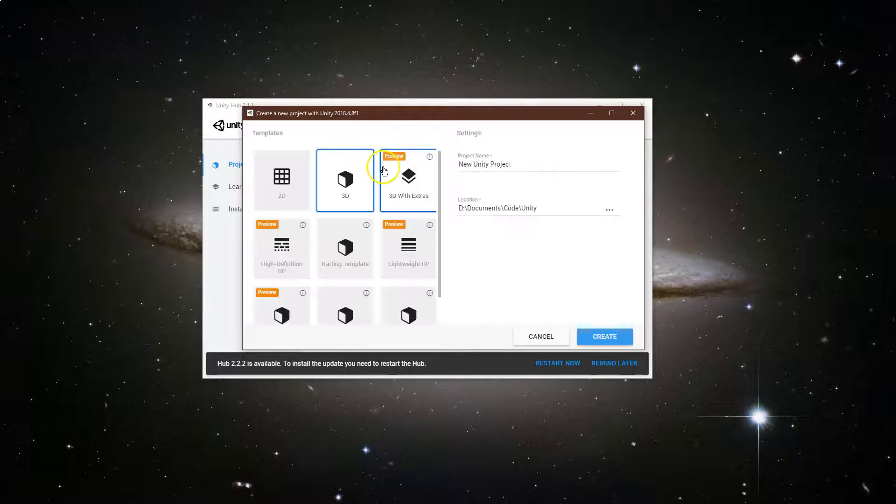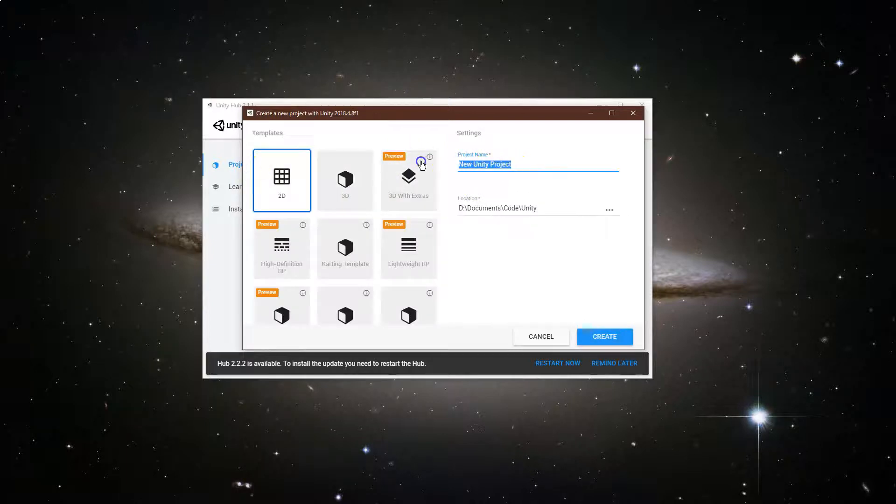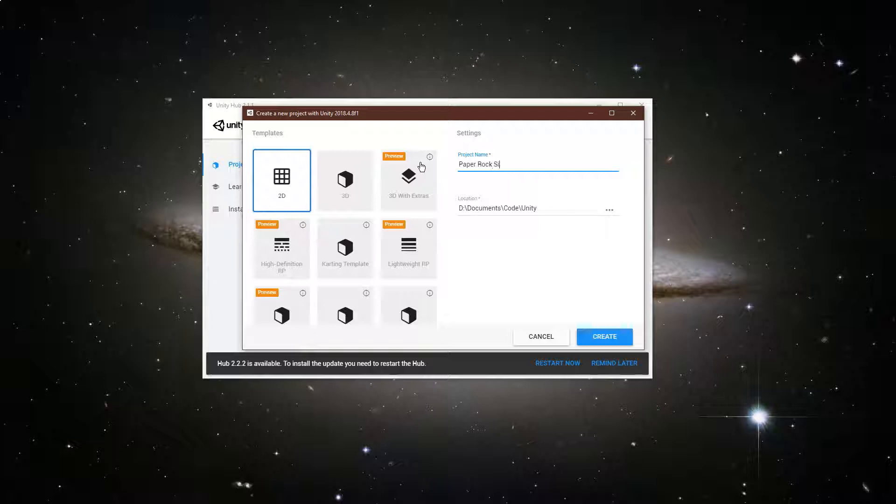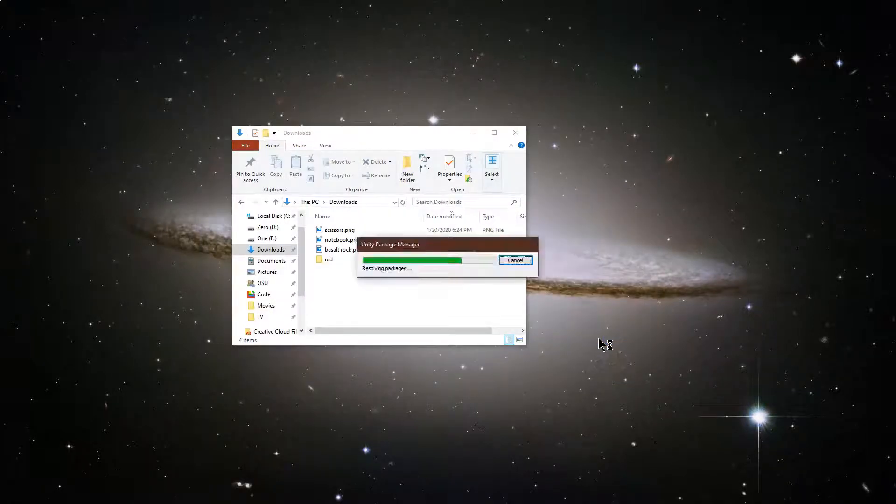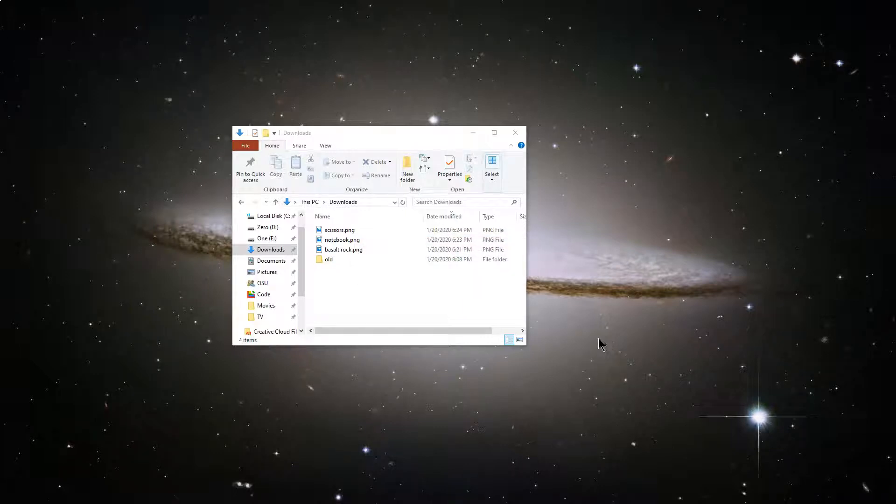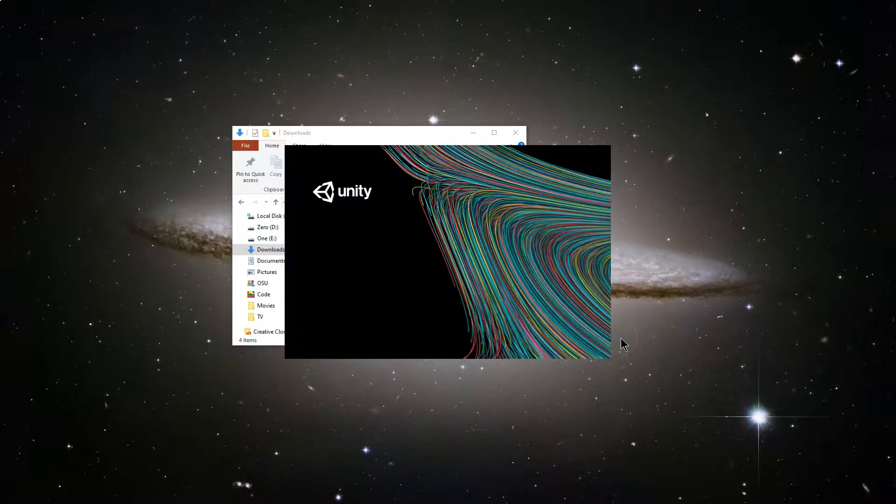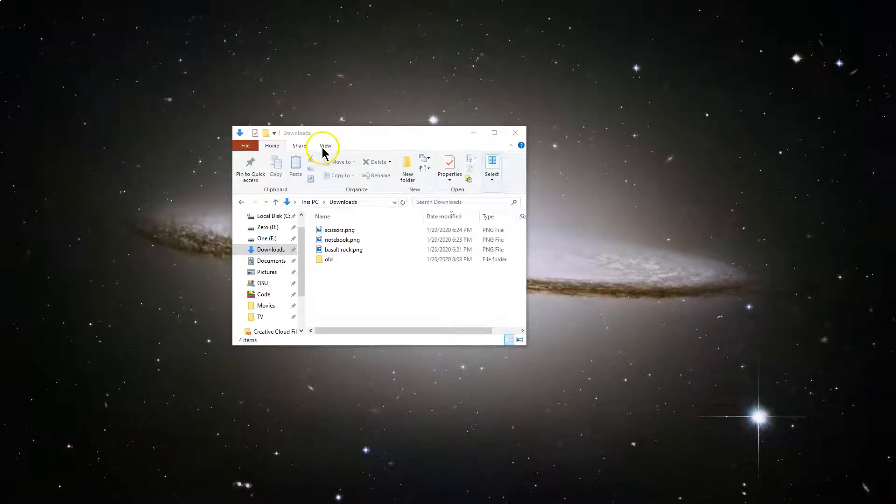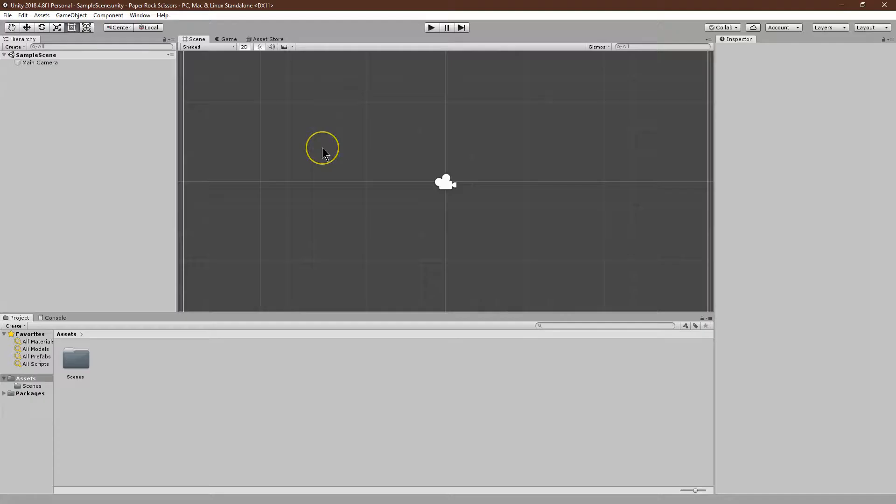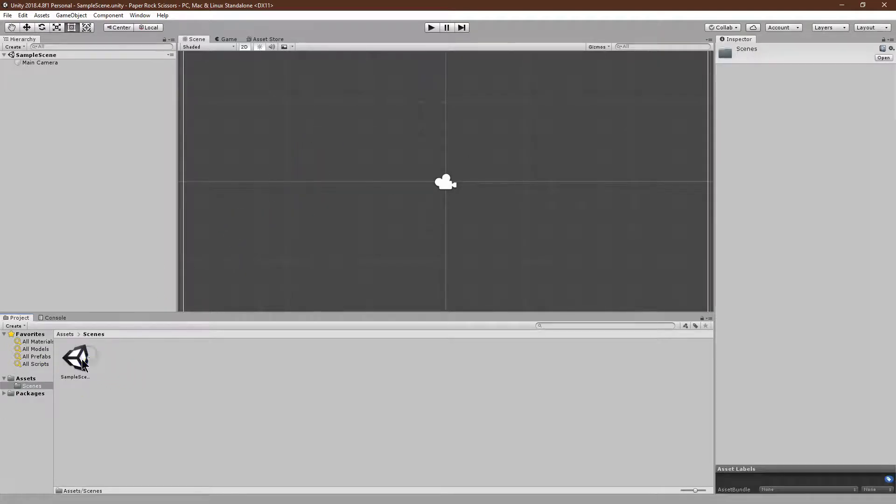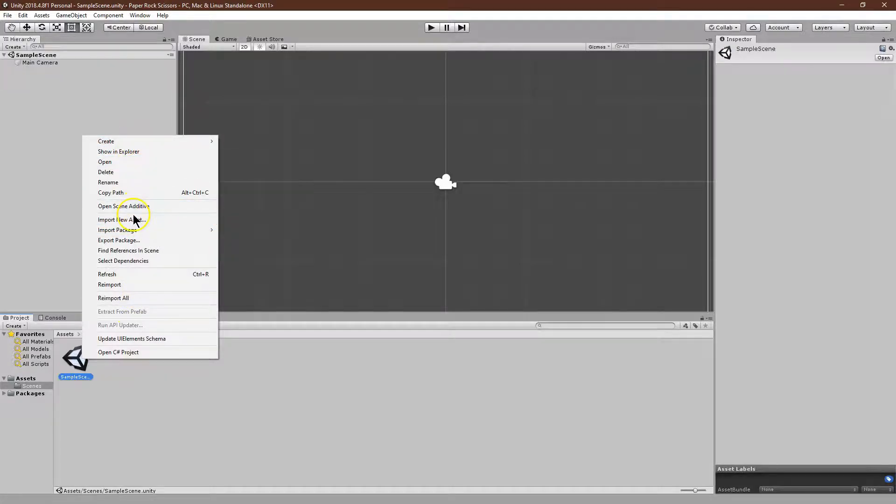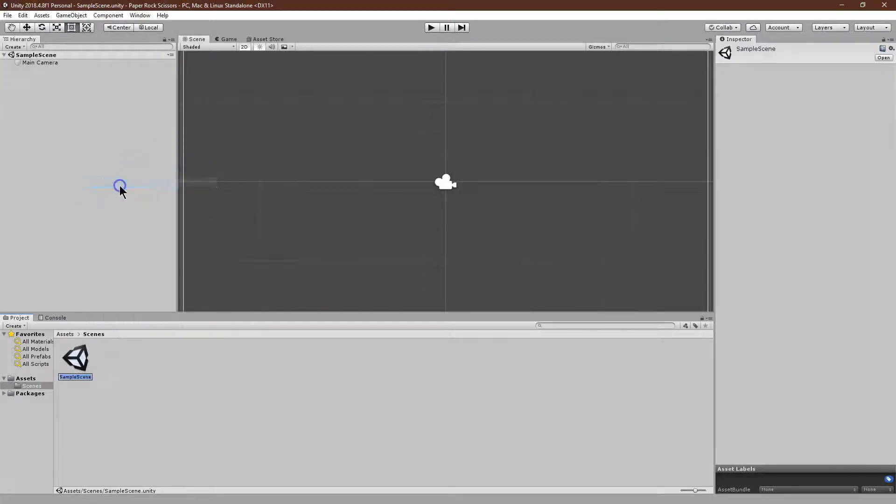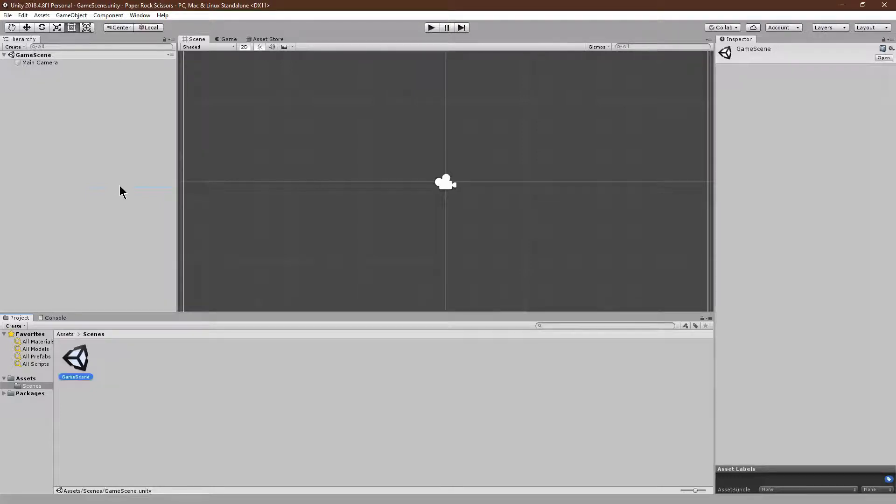New, and shockingly, I'm going to name this Paper Rock Scissors, and create. Alright, and here we are. So, first off, let's go ahead and change this scene name. I'm just going to call this Game Scene. I'm known for creativity. Alright, Game Scene it is.